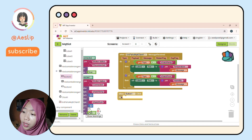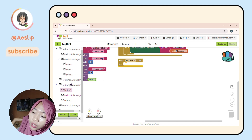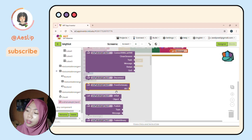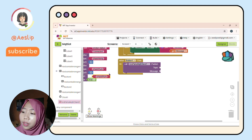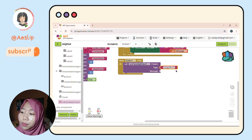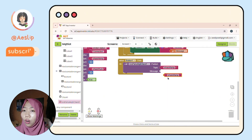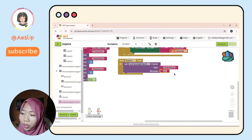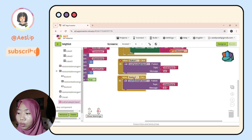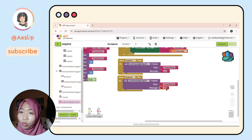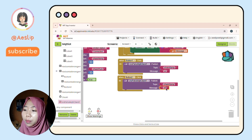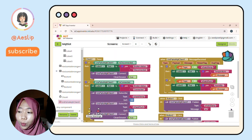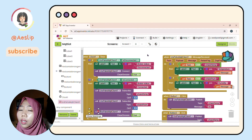To control the LED, it's really simple. Drag the Button 1 click event, call publish from the MQTT extension, change the topic to the one we set in the ESP code, and set the message to 'on'. Copy this block, change it to Button 2, and change the message to 'off'. Connect your App Inventor with MIT AI2 Companion on your phone to try the app.